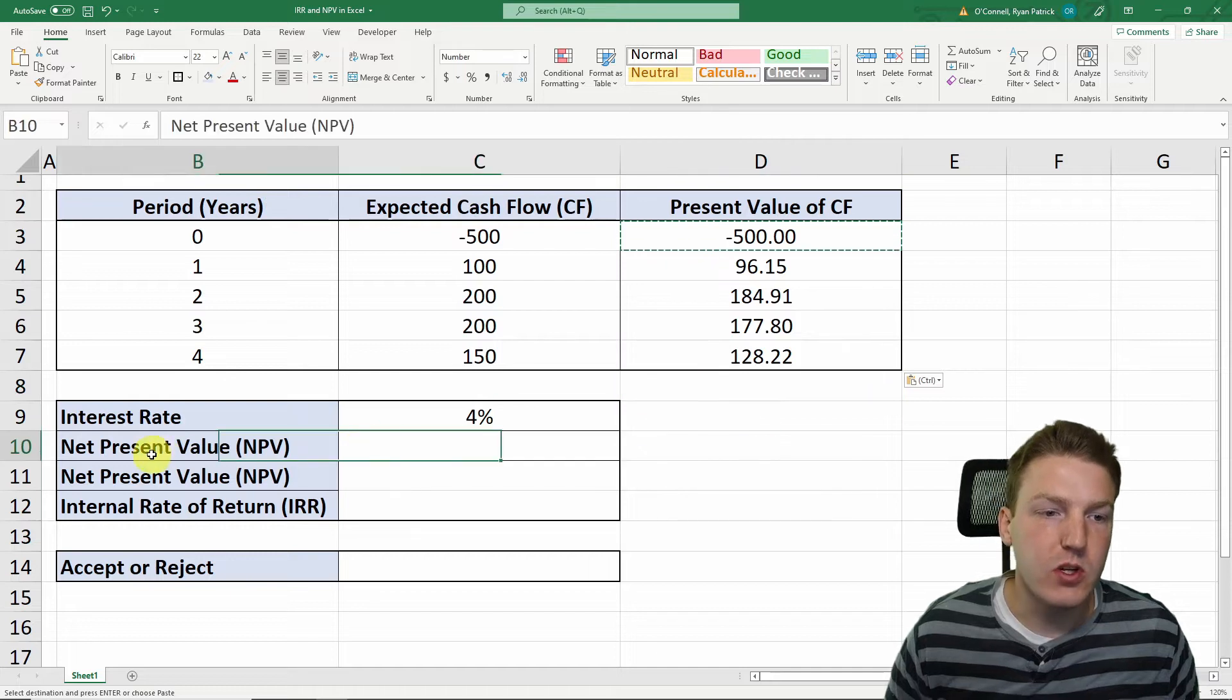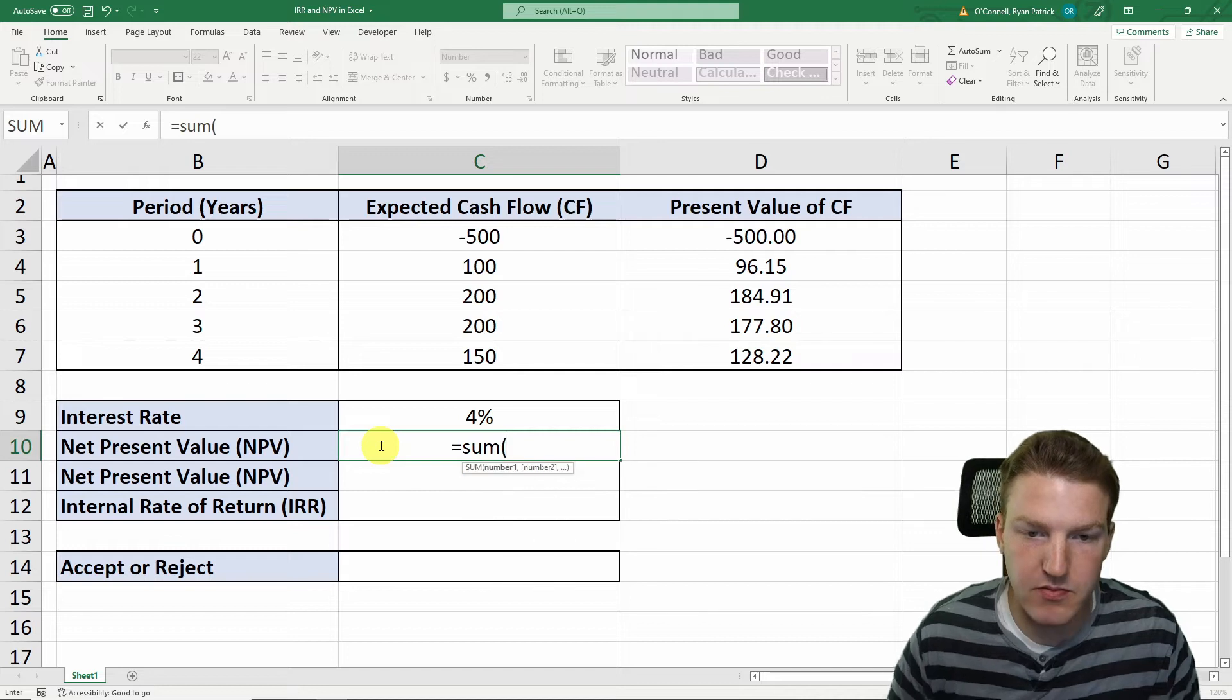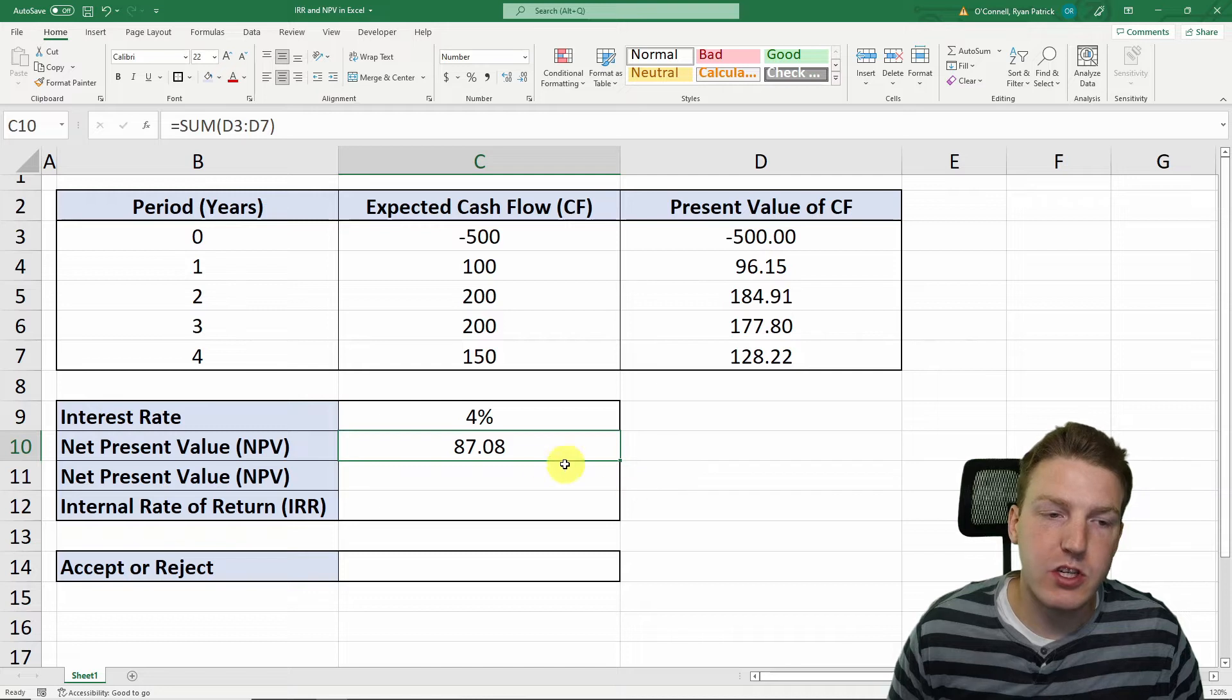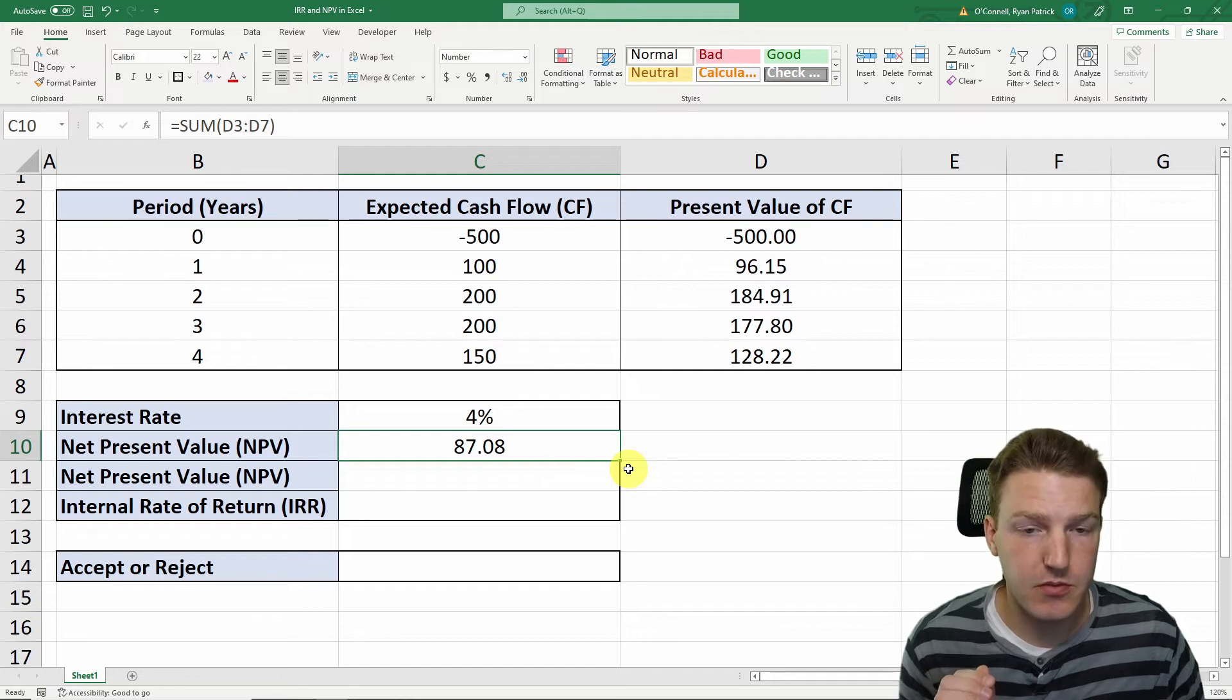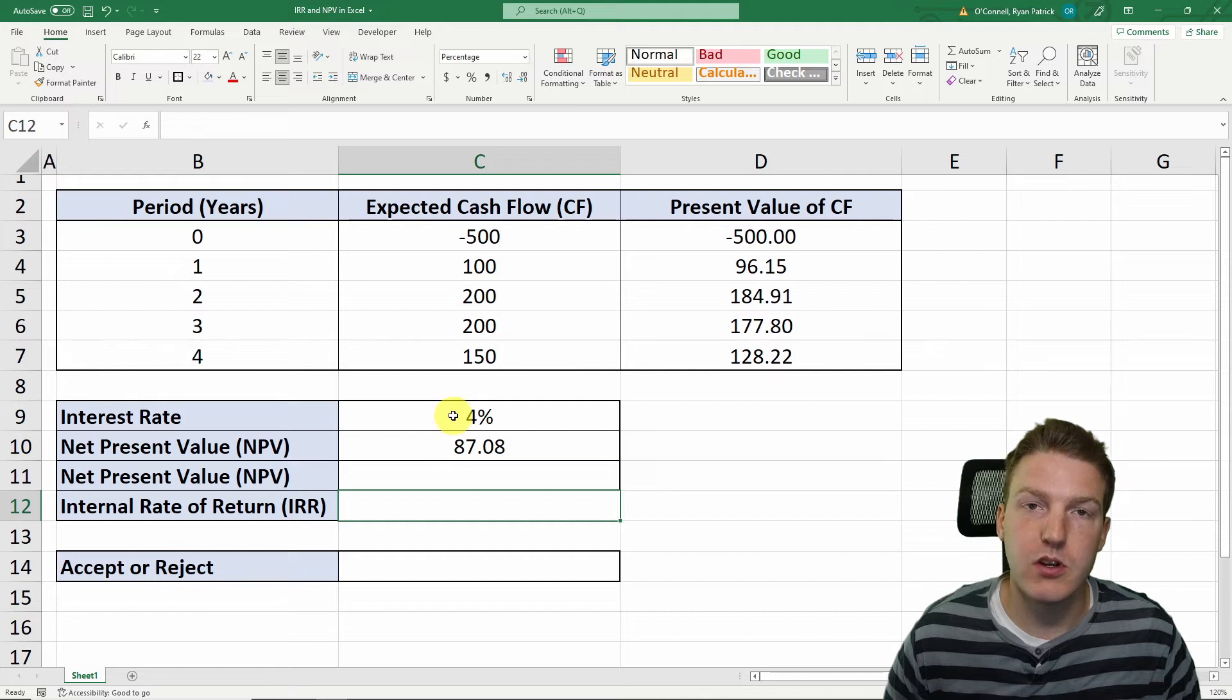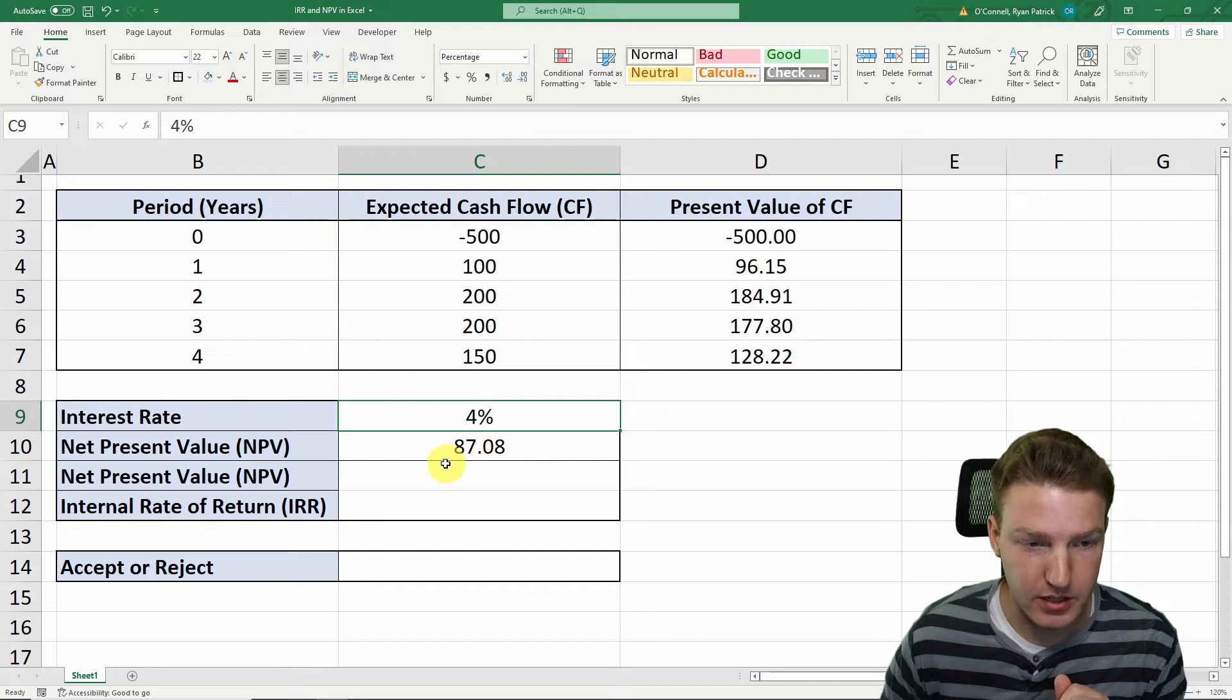The first way that we can calculate net present value is just to sum these net present values of each cash flow that we calculated here. We see that this project has a net present value of $87.08. When the net present value is a positive number, we should accept this project because we know that the internal rate of return is going to exceed the interest rate that we demand based on the risk of the project.